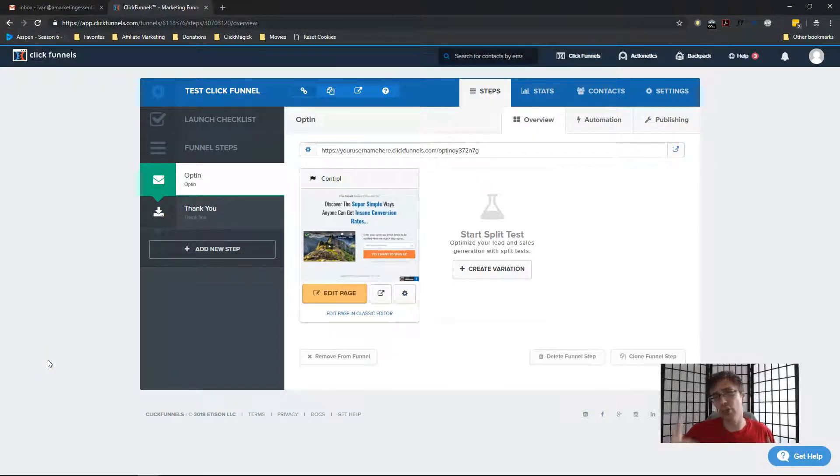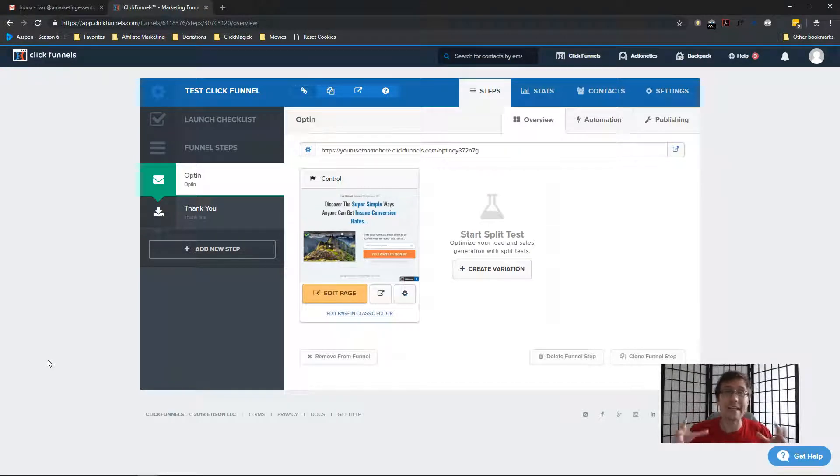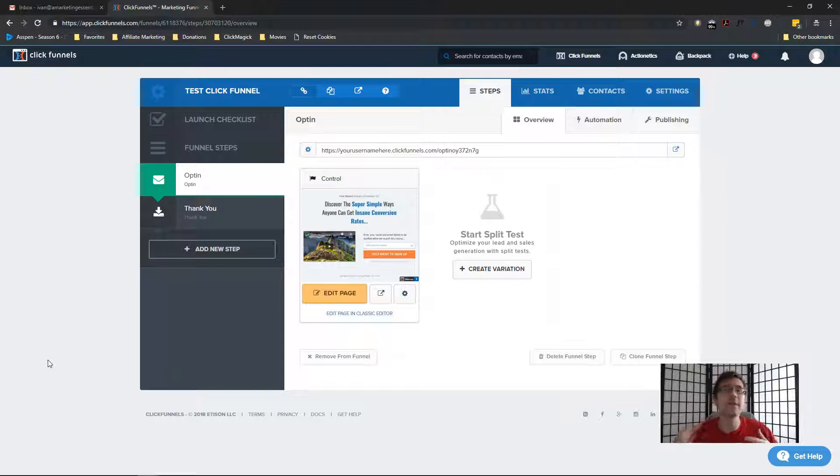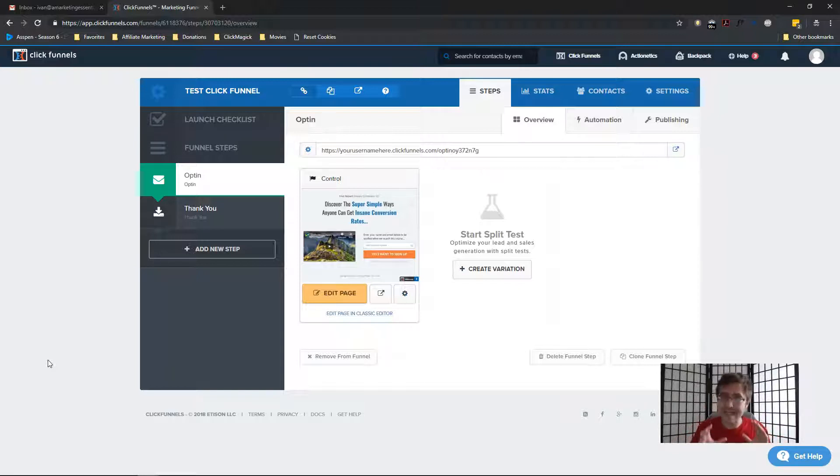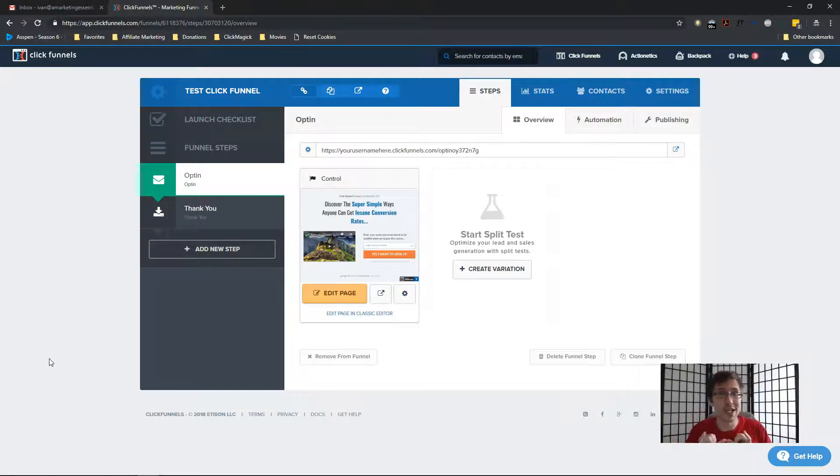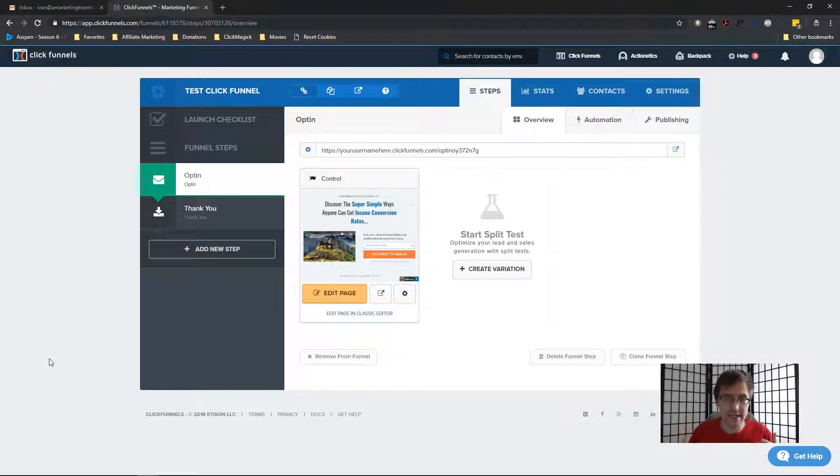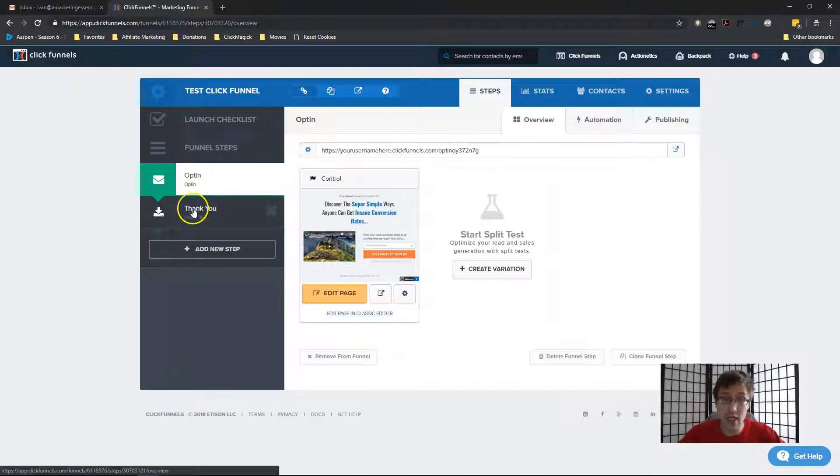In this video, I want to show you how to create a confirmation email in ClickFunnels for visitors that sign up to your opt-in page. Now, the process isn't ideal if you're using ClickFunnels Actionetics. You will see why.